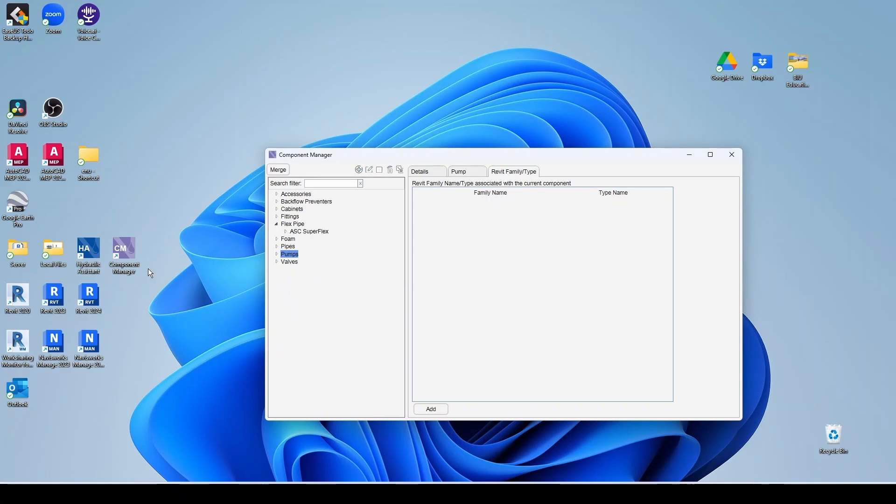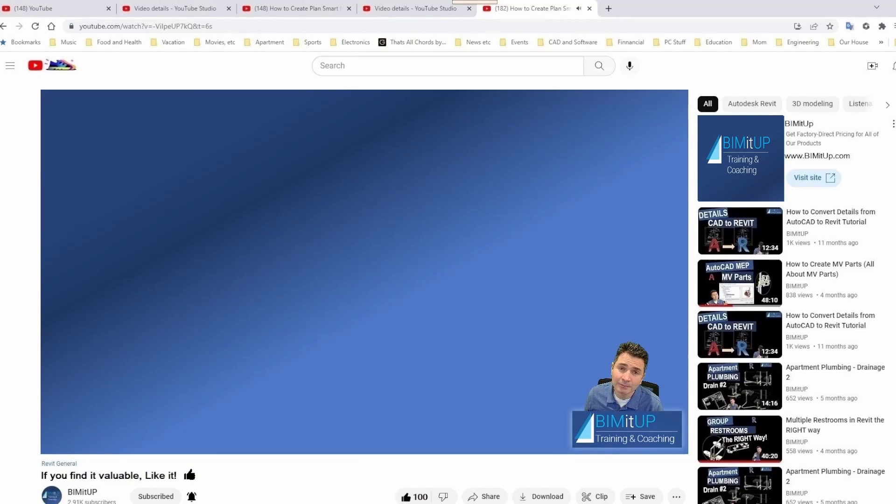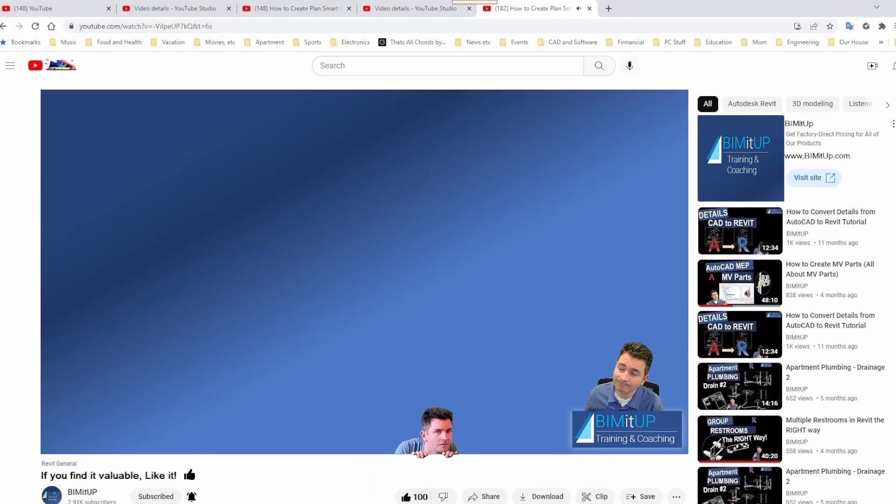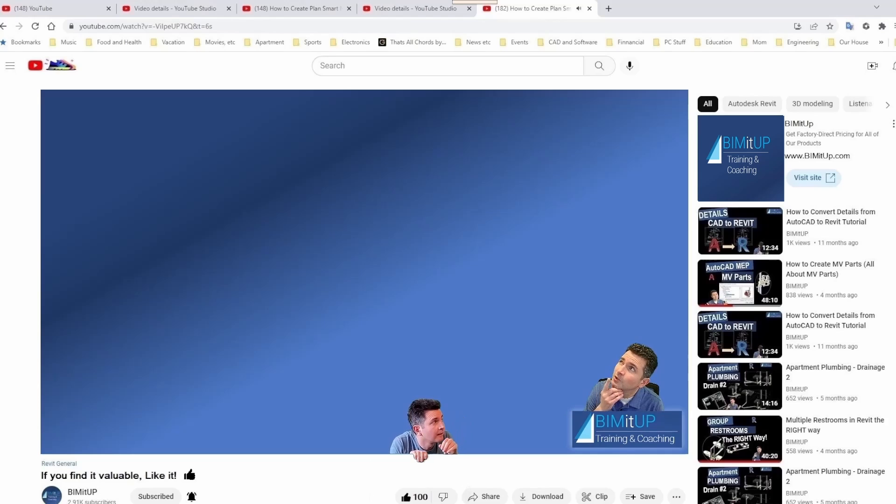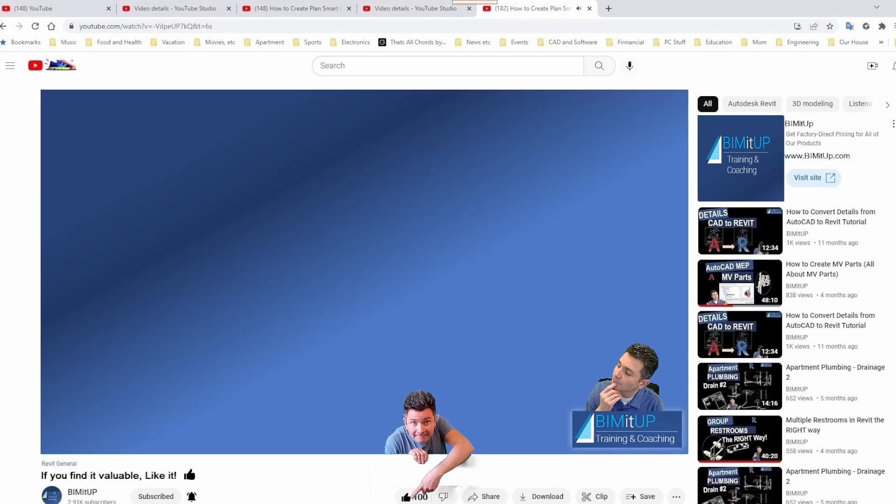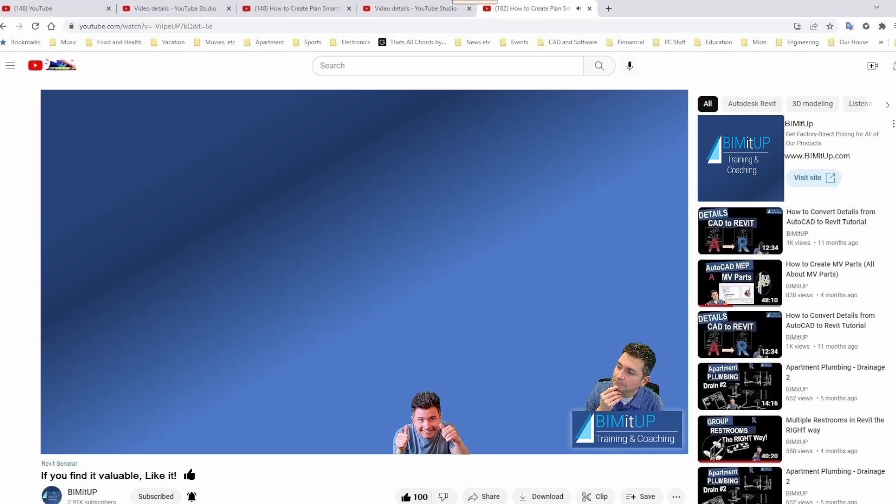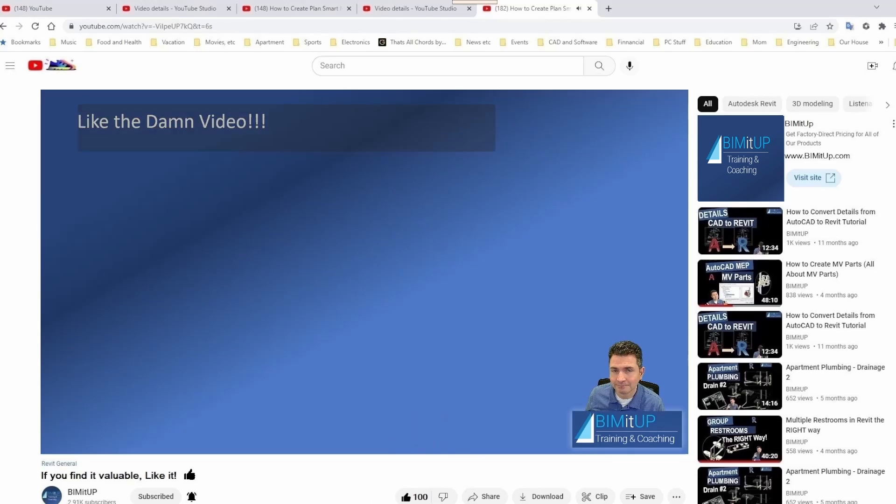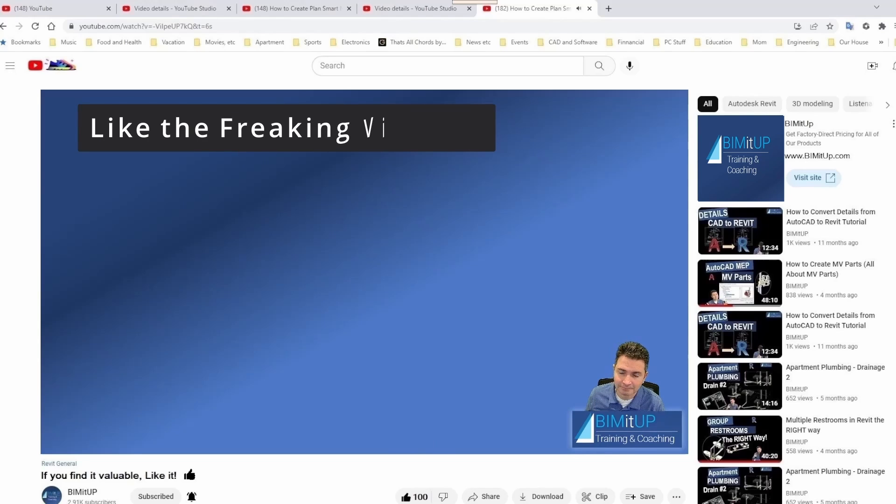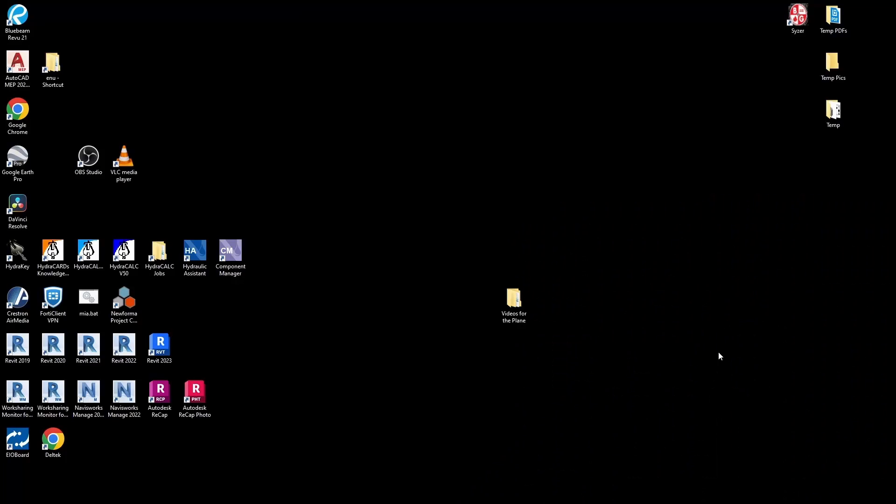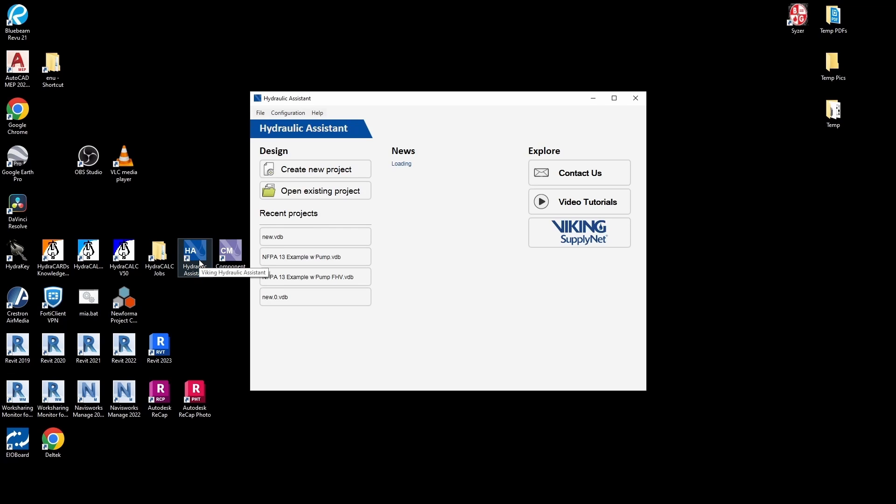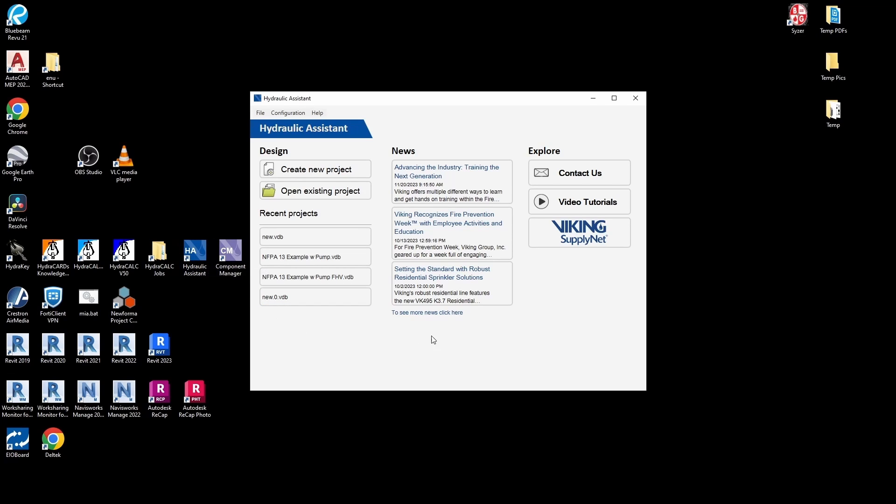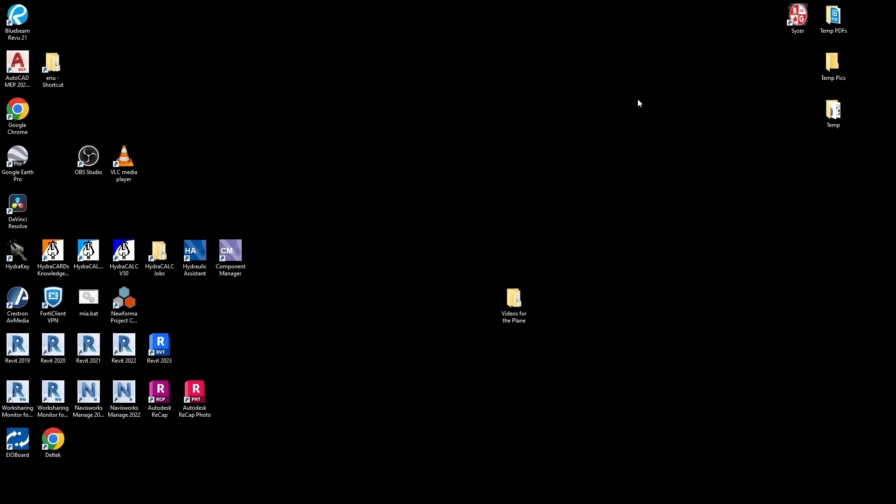And now let's jump into the actual hydraulic assistant. Now if you're liking the video, I guess we could show your appreciation. I'm not sure what to do. I guess we'll never know, right? All right. So like I mentioned before, the Viking hydraulic assistant is available as a desktop application standalone.